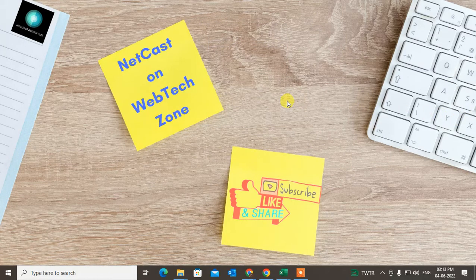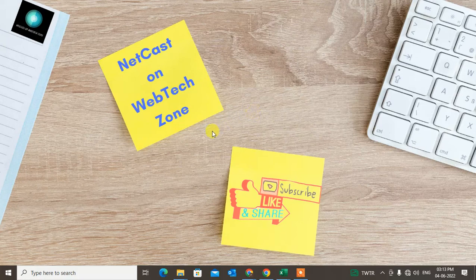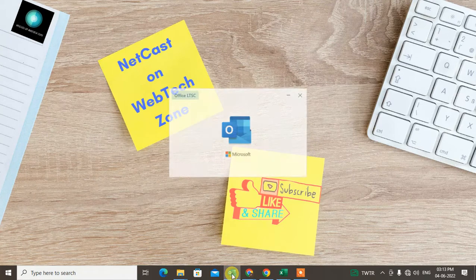So let's start with the video. Before we start, I request if you like this video, hit the like button, subscribe to my channel, and don't forget to comment below. So let me start with the Outlook.